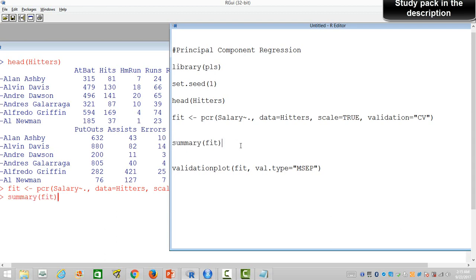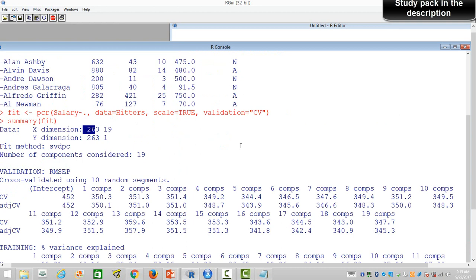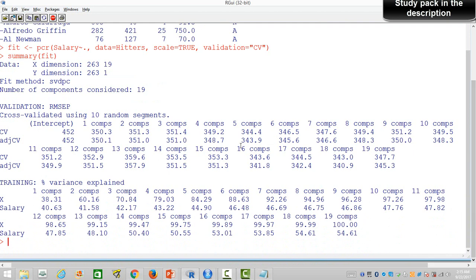Let's run the regression and look at the results using summary(). We have 263 observations with 19 variables and a target variable. All 19 variables have been taken into consideration. We have the cross-validation error rate for one component, two components, and so on. We'll see when we achieve the minimum error rate and that's what we are going to select.